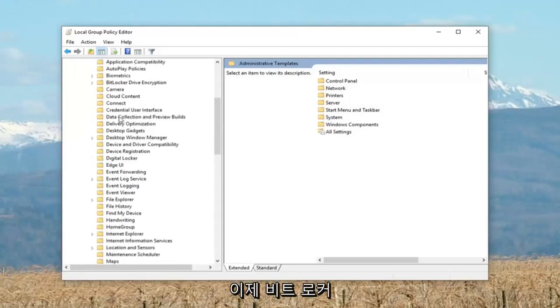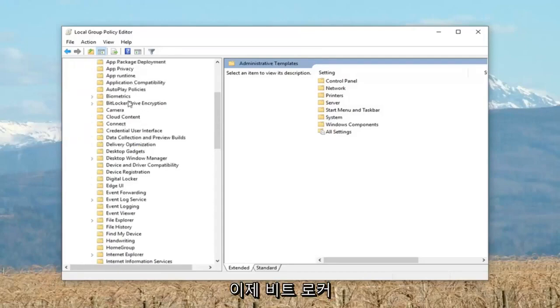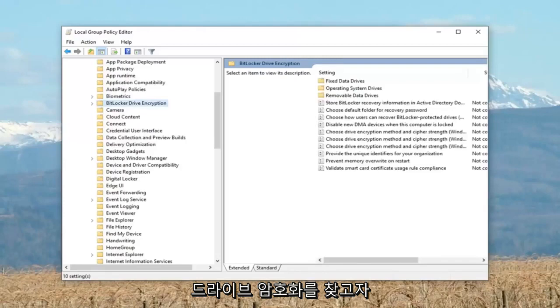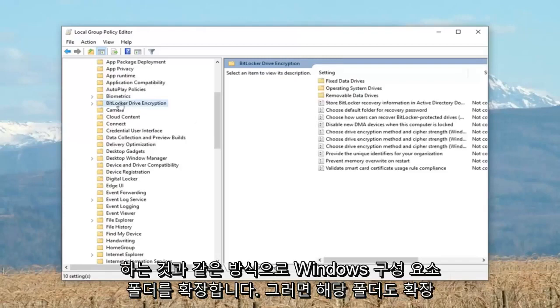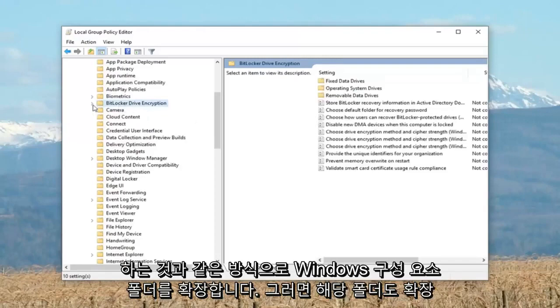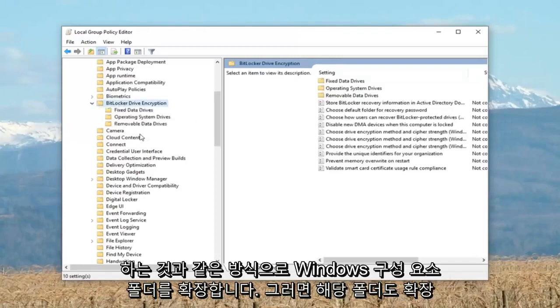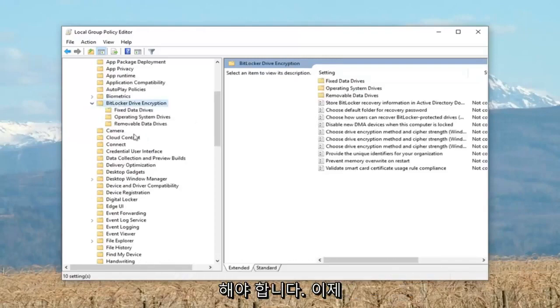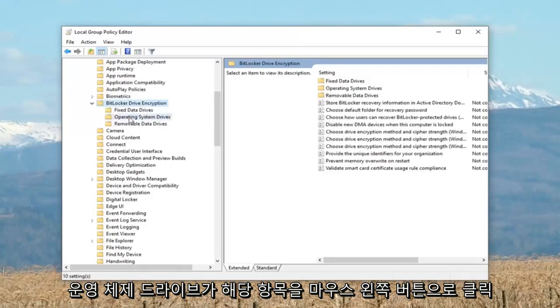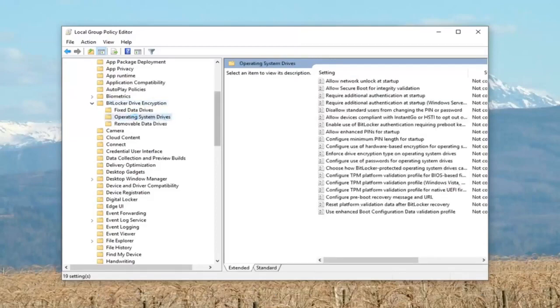Now you want to look for BitLocker Drive Encryption. Expand that one as well. And now there should be something that says operating system drives. Left click on that one time.